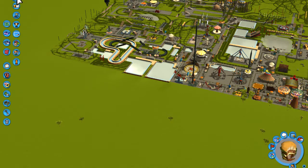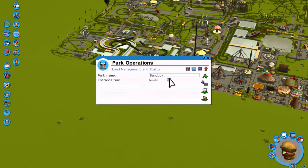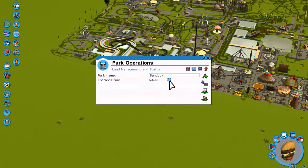At the top it says Park Operations, and over here it says Entrance Fee, and it has an option to go up or down. Obviously, if you raise the price, it's going to reduce the number of people that come to your park.